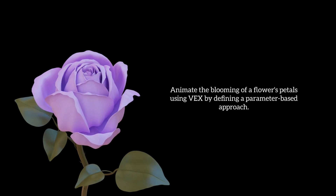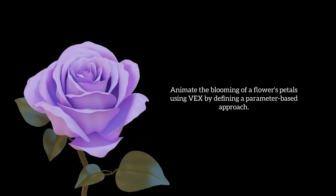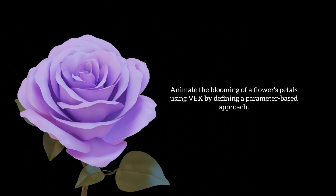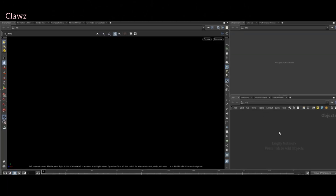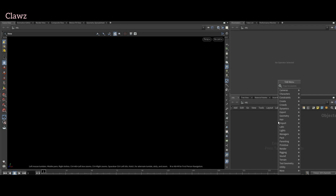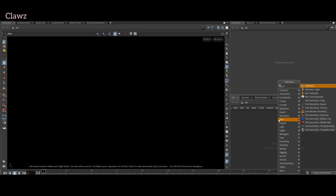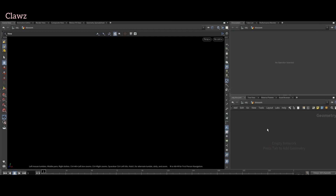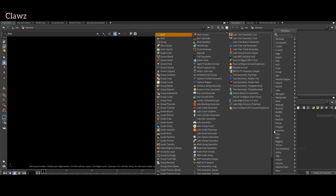Hi guys, today we are going to be animating a flower using VEX. Let's start it. Take a geo node, rename it as 'blooms and blossoms' or whatever you like. We are starting by creating a basic flower.